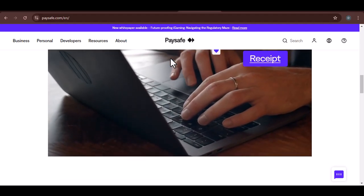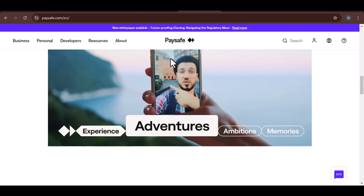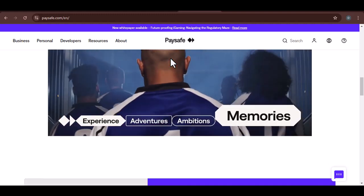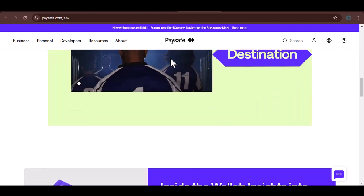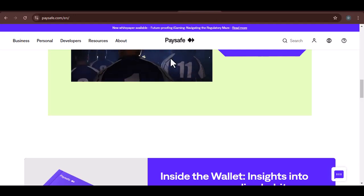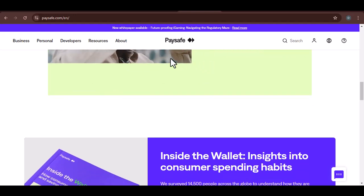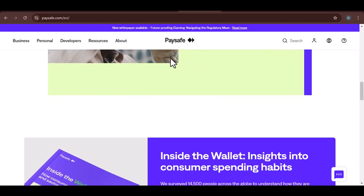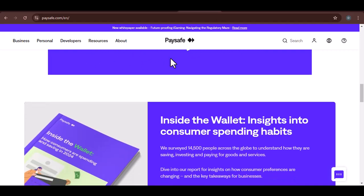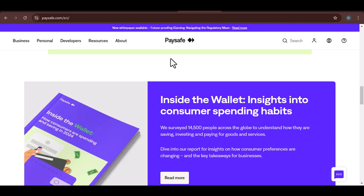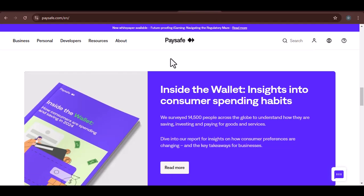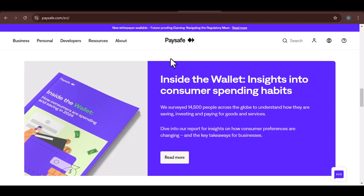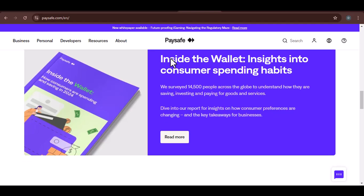Check Netflix's accepted payment methods. The most reliable way to find out if Paysafe is accepted on Netflix is to check their website or app. Look for a section that lists the accepted payment methods. Try it out. If you can't find the information online, you can try adding a Paysafe card to your Netflix account. If it's accepted, you'll be able to use it to make payments.